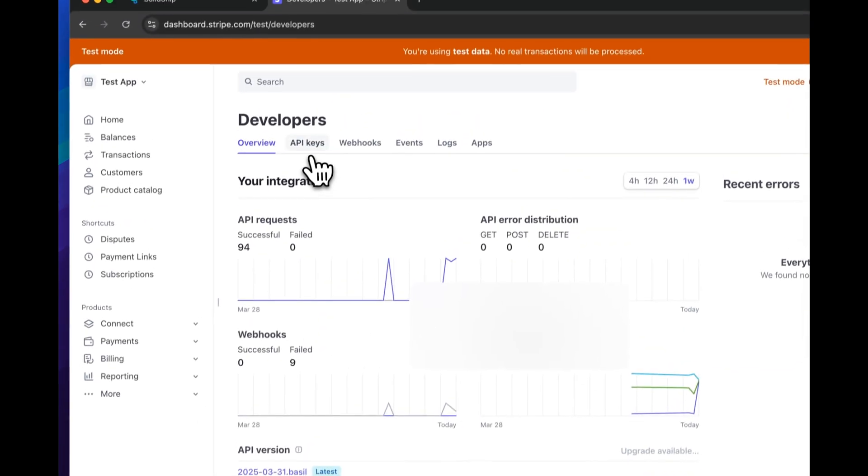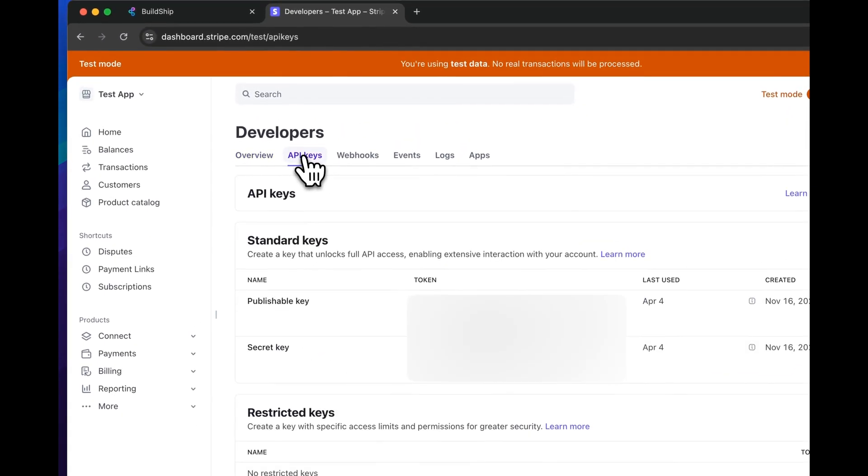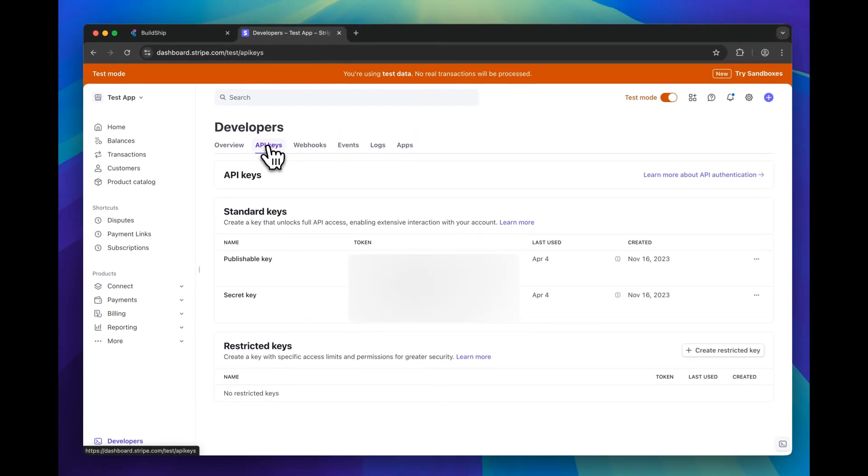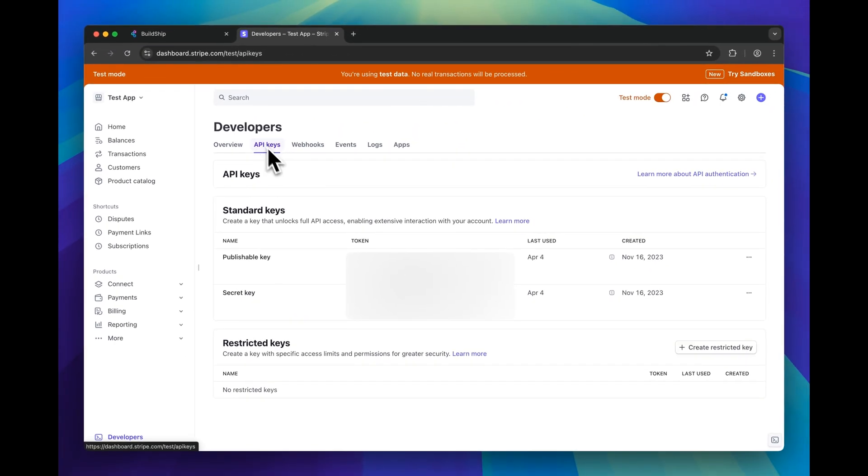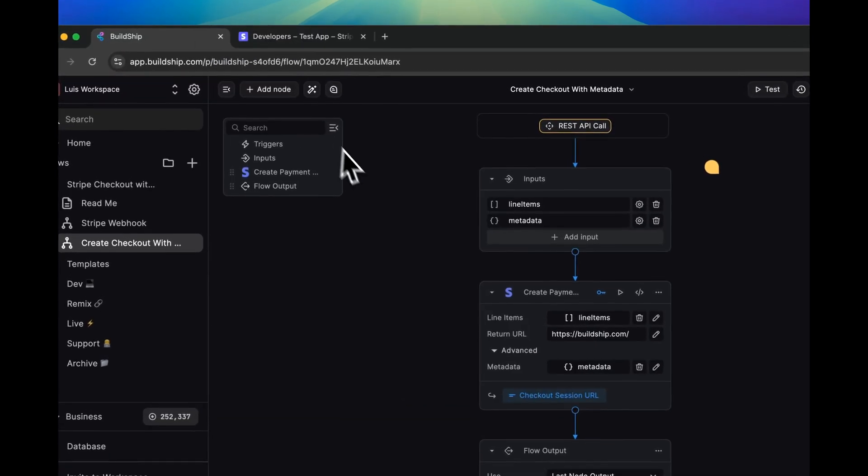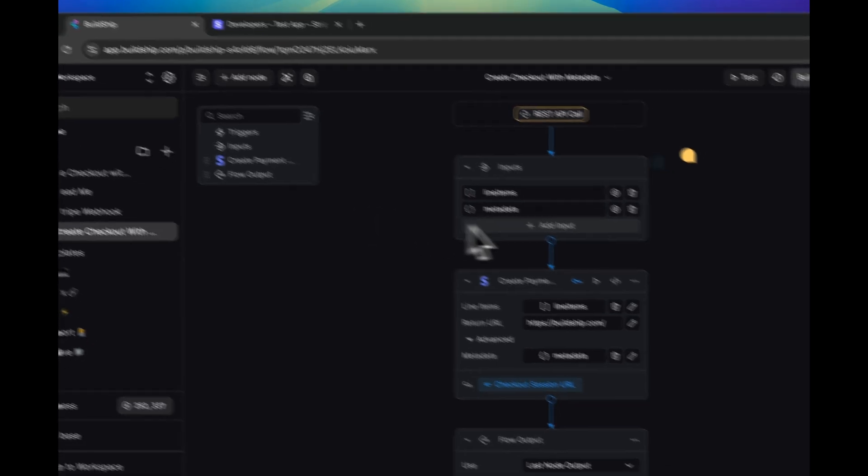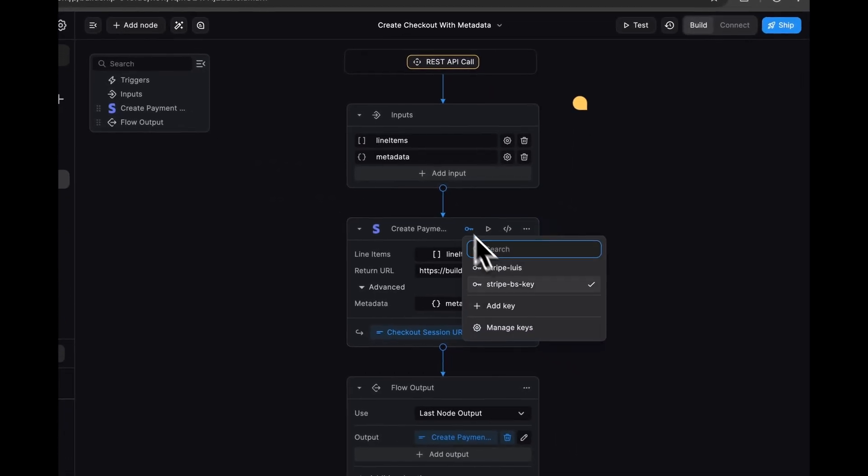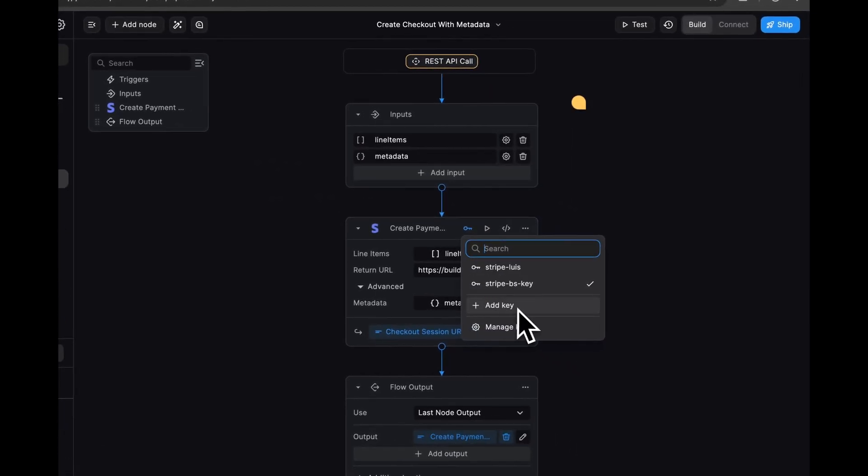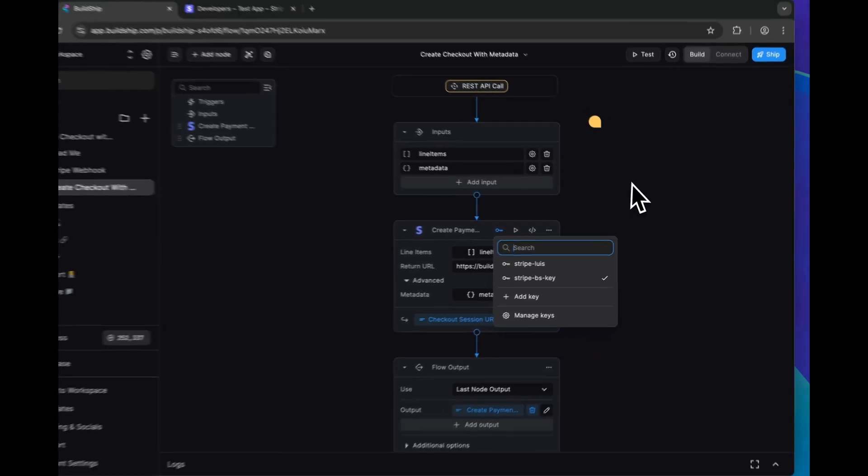And from here, API keys. And you're going to want to copy the secret key. And once you have that copied, you can just head back to BuildShip and then just add a new secret key here.